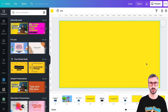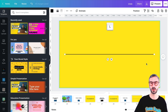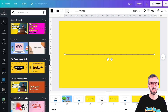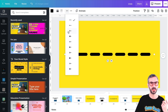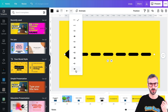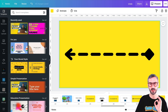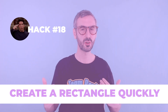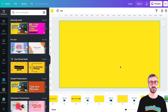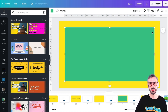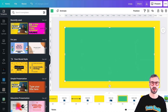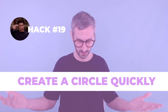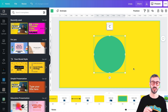Continuing with fast element creation: to create a simple line, just press the L key and you'll get a line. You can adjust its thickness, style, and add extremities. To create a rectangle, press the R key — R for rectangle — and it will use the last color you were using. And last but not least, to create a circle, just use the C key — C for circle.